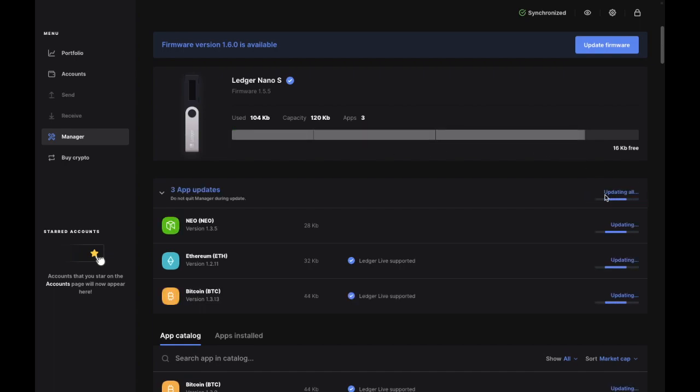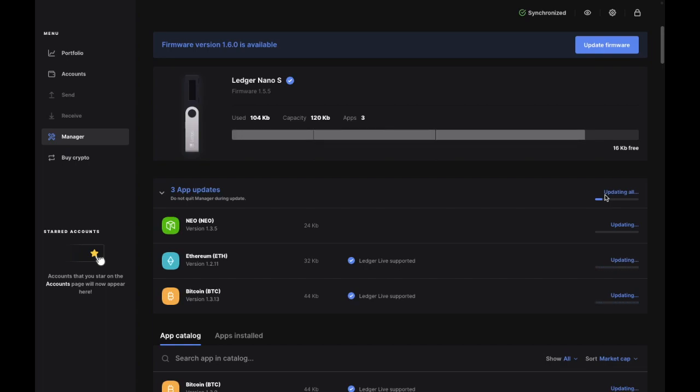Now, many applications are dependent on either the Bitcoin or Ethereum application. And previously, in order to update one Bitcoin-dependent app, you would have to uninstall and reinstall the Bitcoin app, along with all its dependent applications.